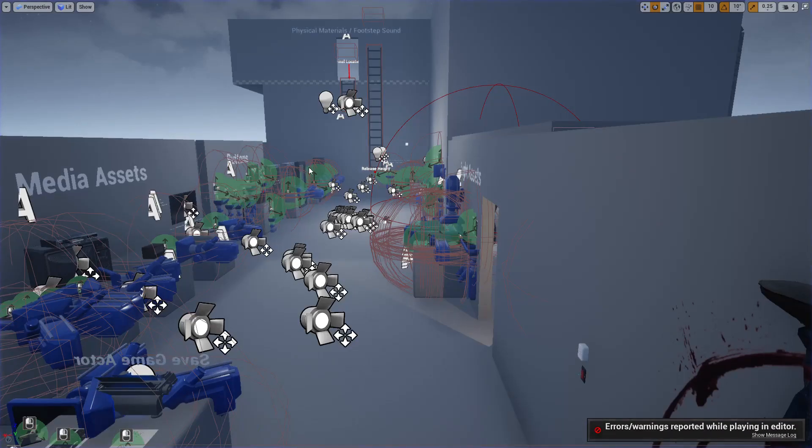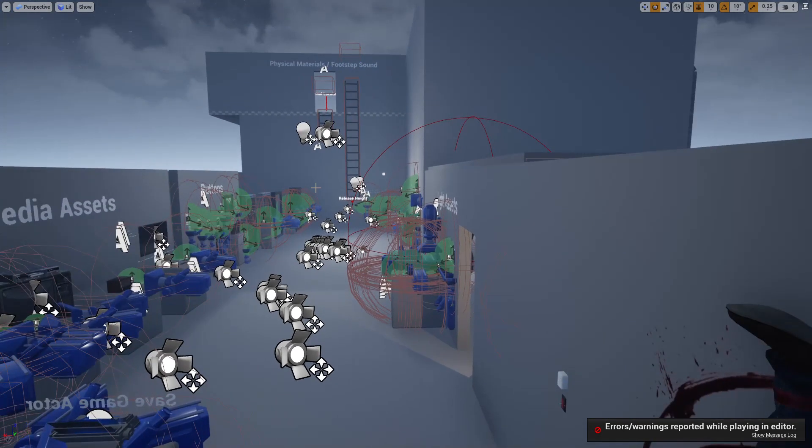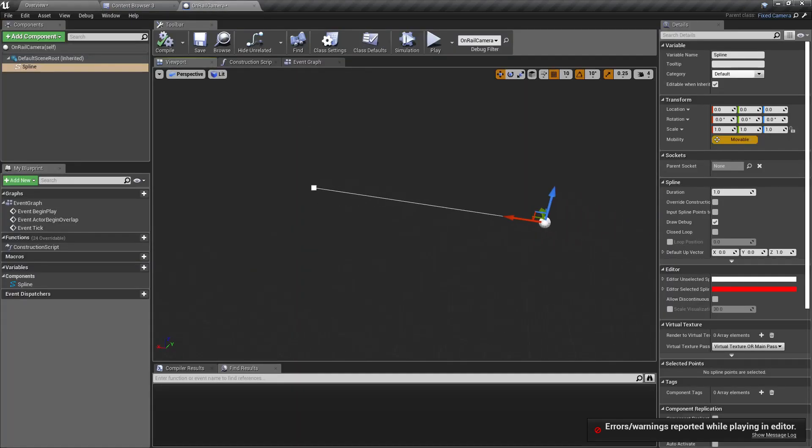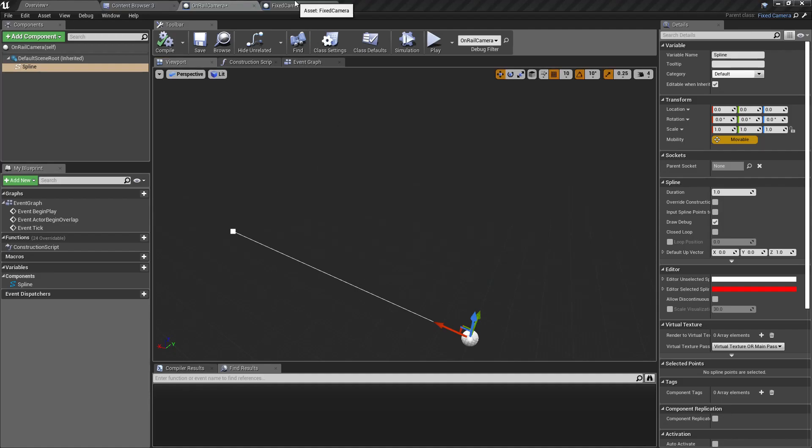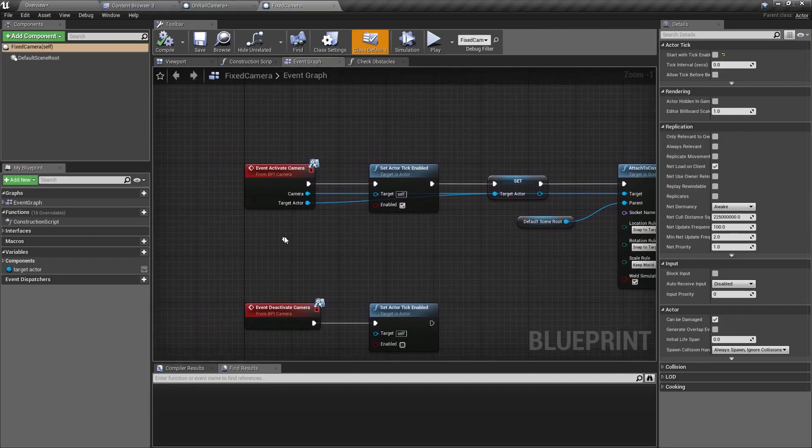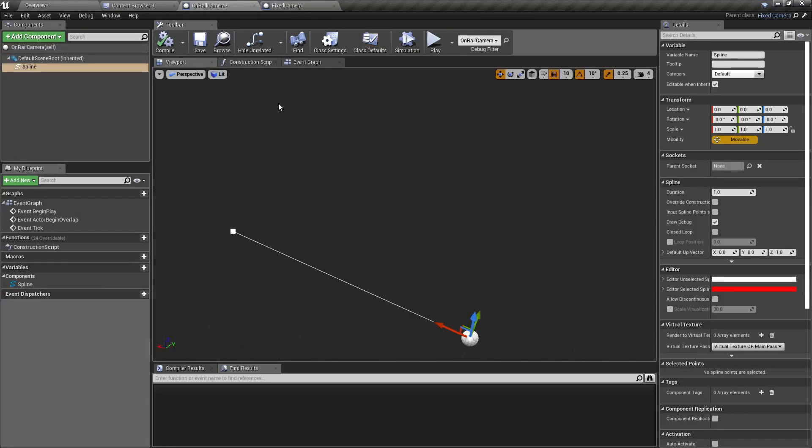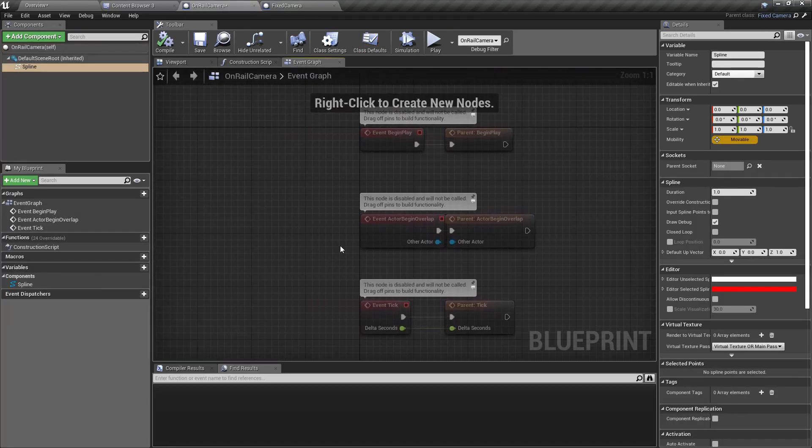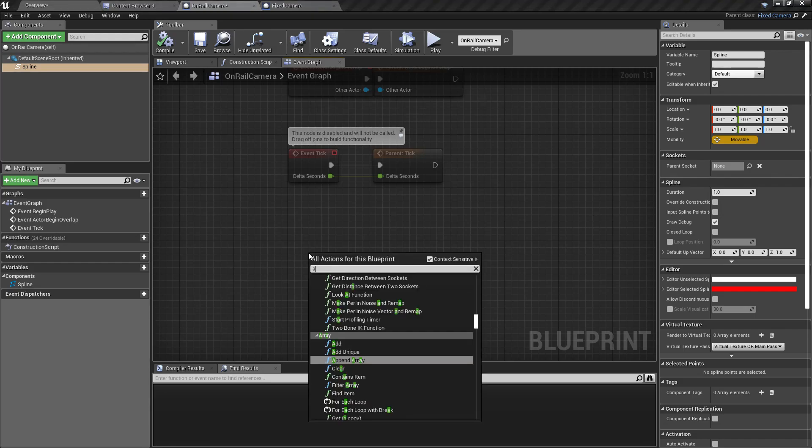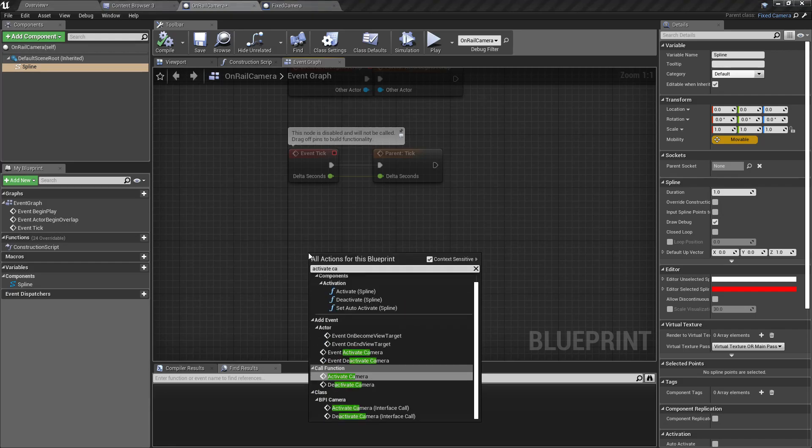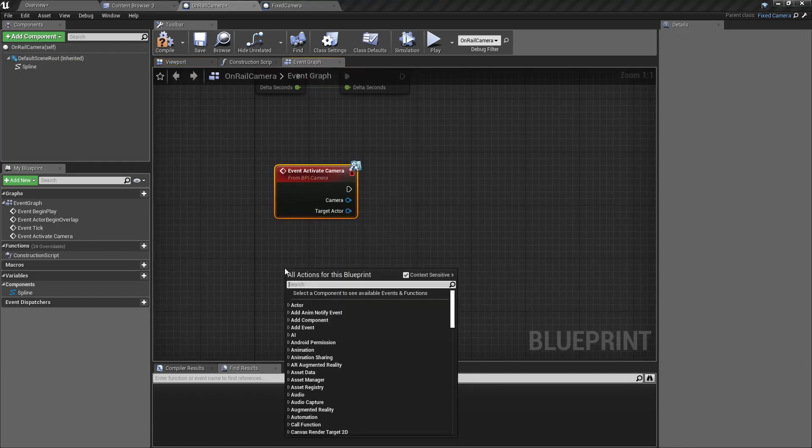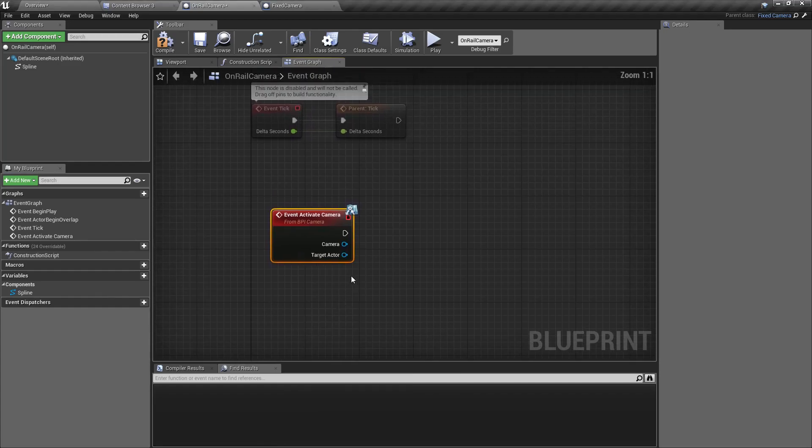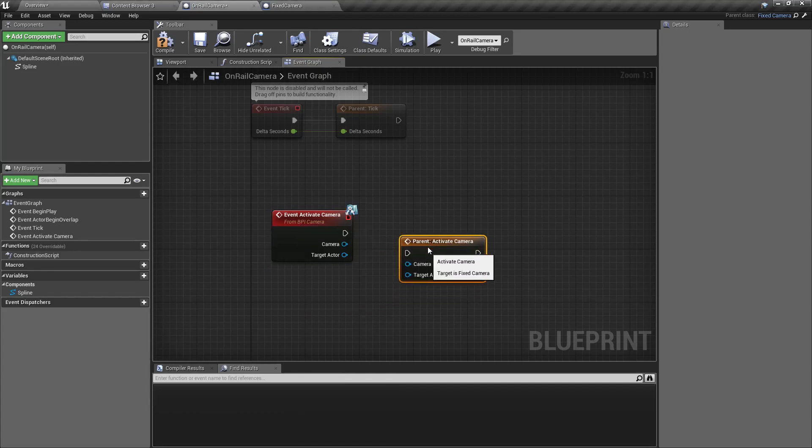So far I didn't do anything - it only behaves like the fixed camera. Let's start editing. In my fixed camera I have two events: activate camera and deactivate camera. Let me override the activate camera event right here. I'll add a call to parent function.